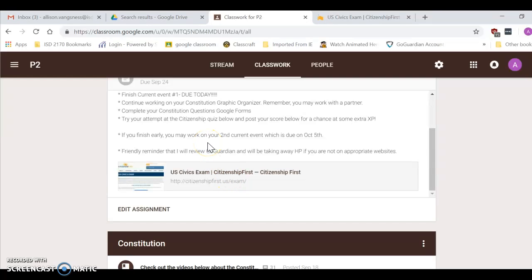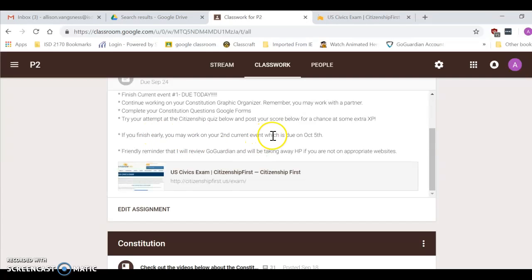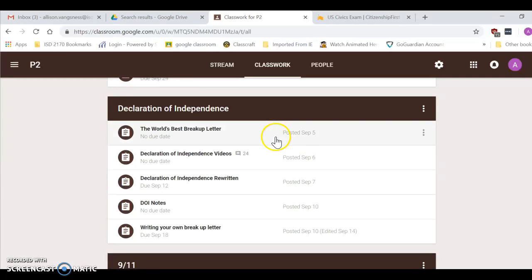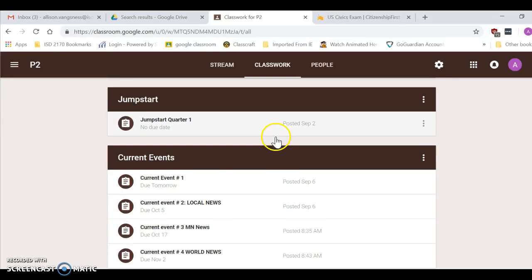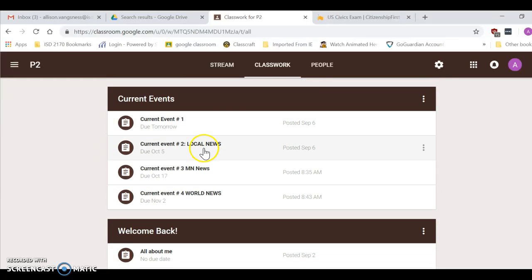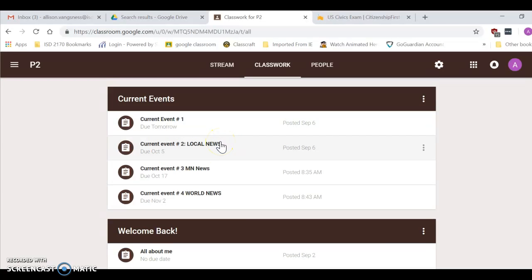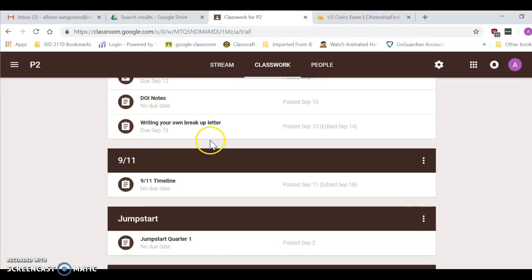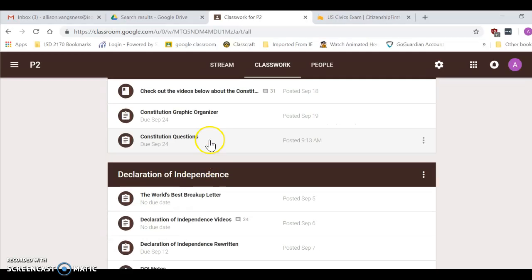If you finish early with all of this stuff tomorrow, you may certainly start working on your second current event, which is due on October 5th. You can find that under current events towards the bottom. That is a local news, which means it needs to be something that happened near the Staples-Motley area. Take a look at the Staples worlds in the far corner of the classroom to get that done.